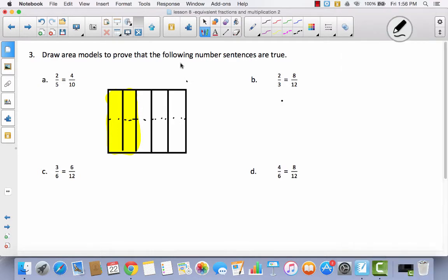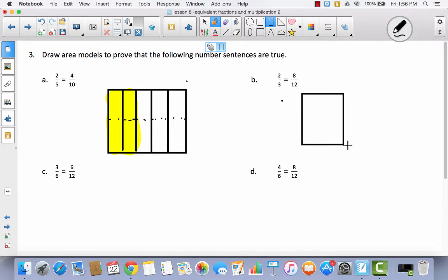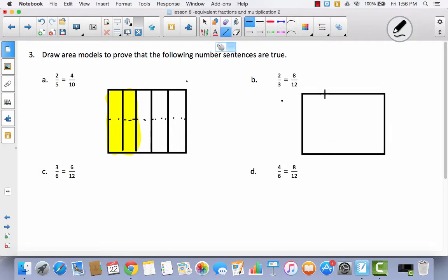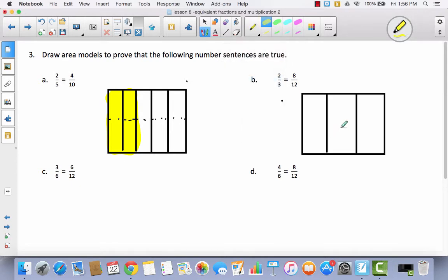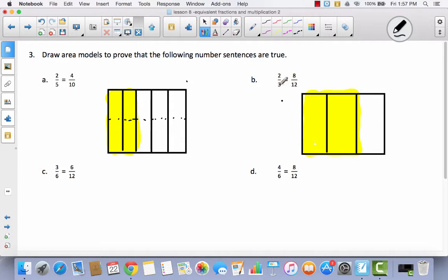Let's try B. We're going to begin by illustrating 2 thirds — I make my area model and divide it into thirds with 2 lines, then shade 2 out of 3. Now it says I need to make these twelfths. Going from 3 to 12 — it didn't double, it didn't triple, it actually quadrupled. So I have to divide each part into four, drawing three lines. Now I have 12 total parts.